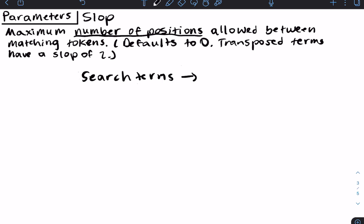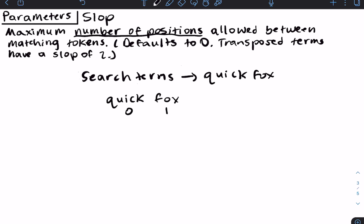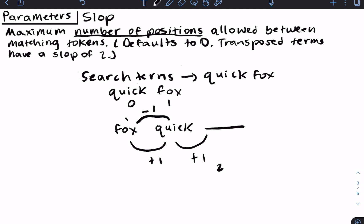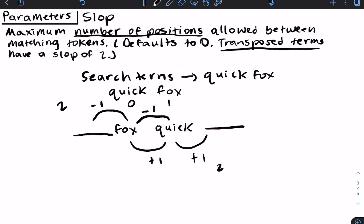You can think of slop as allowing the misordering of terms while still returning results. If we're looking for 'quick fox' and slop is set to zero, documents returned should only contain 'quick fox' in that exact order. So why do transposed terms have a slop of two? If quick is at position zero and fox is at position one, then the transposition is 'fox quick'. To change 'fox quick' back to 'quick fox', we move two positions — which explains why the transposition has a slop of two.